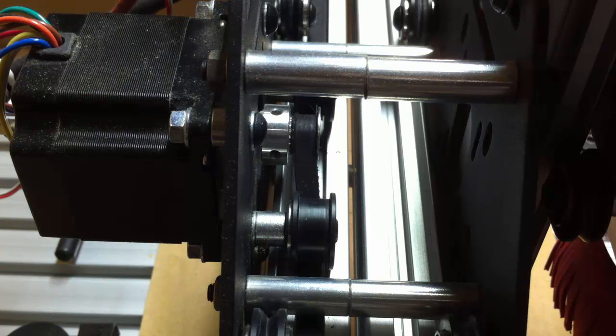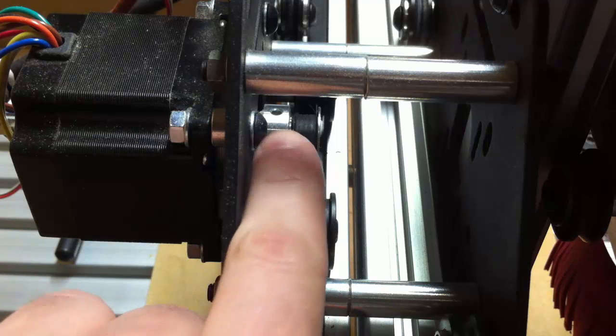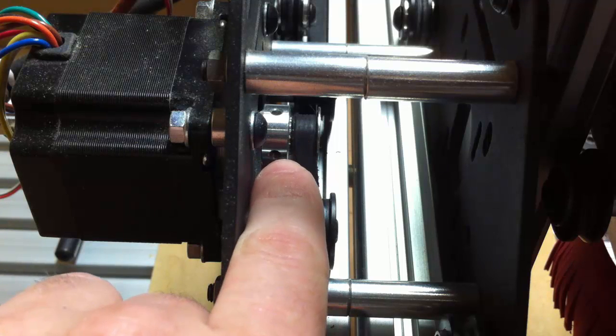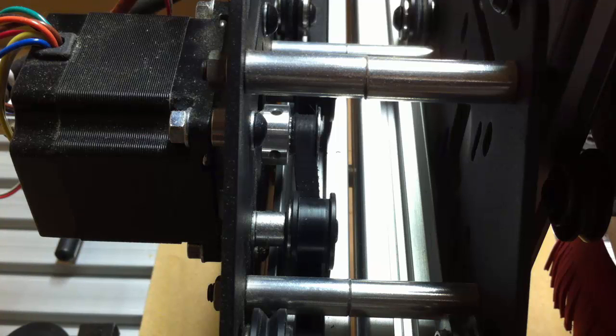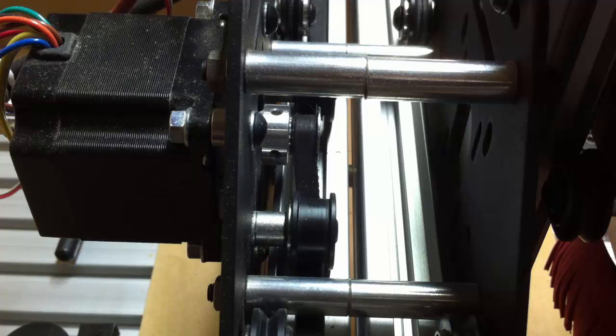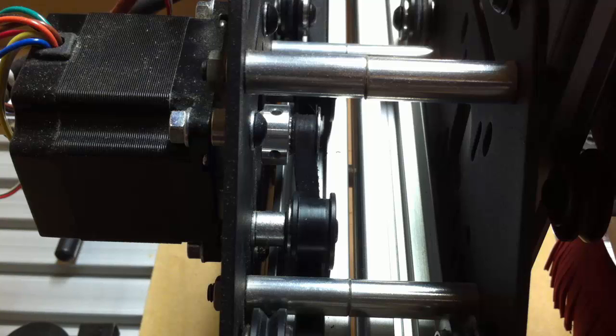So basically what's probably happened is the set screws on the pulley have come a little loose due to all the vibration. This is a really good example of why you should be inspecting your belts and your pulleys before and probably after every job that you do.